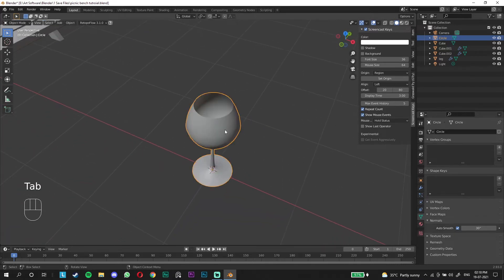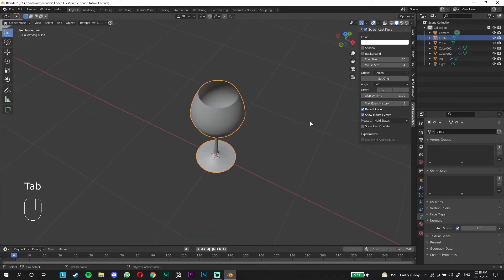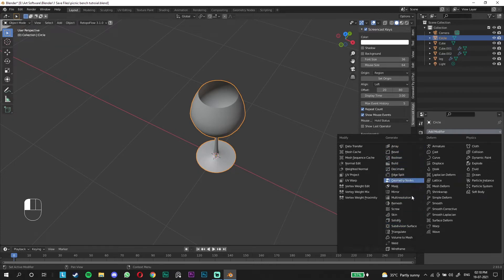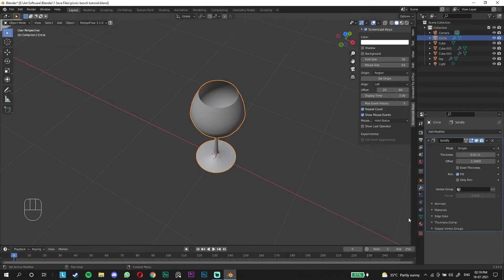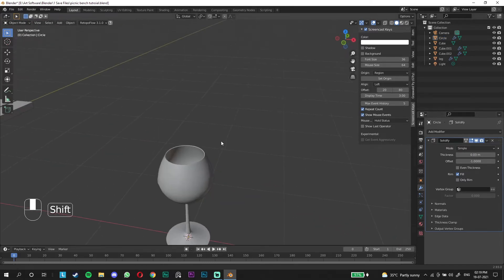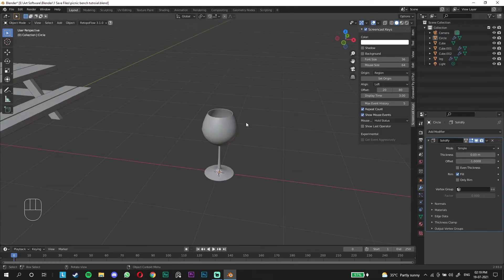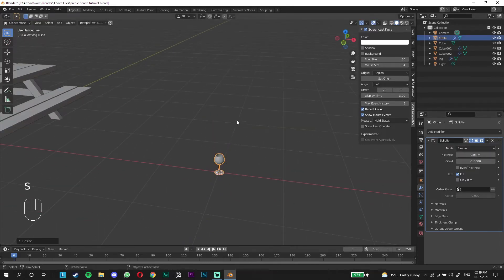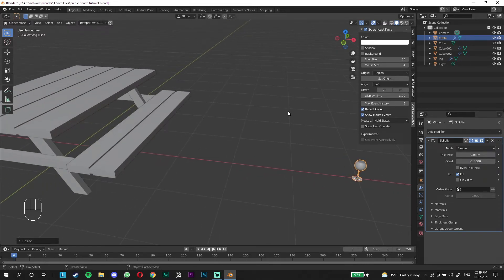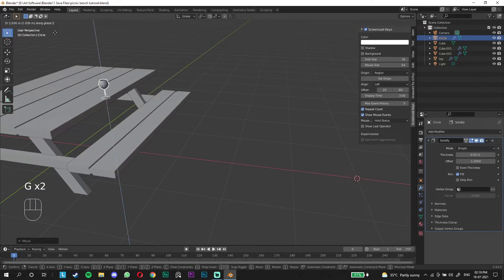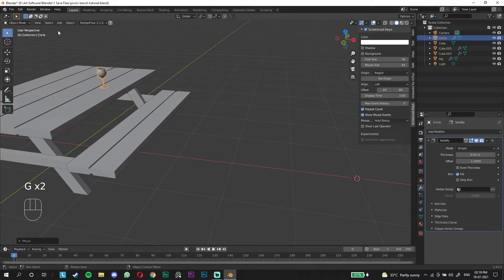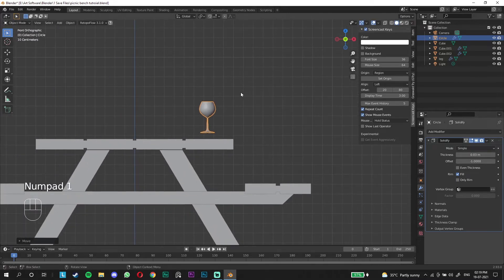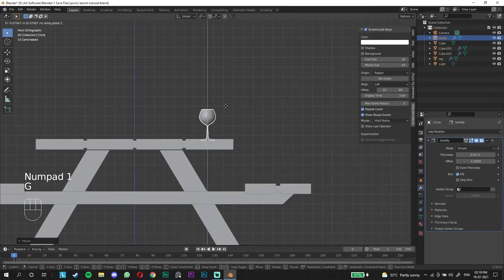Now this is infinitely thin, so we have to add a solidify modifier. Go to the modifier stack and add solidify. Just give it some thickness so when you're doing it as a glass it doesn't have any problems with it.